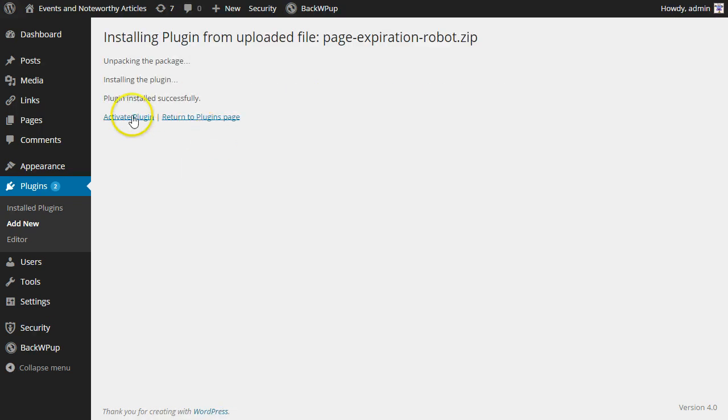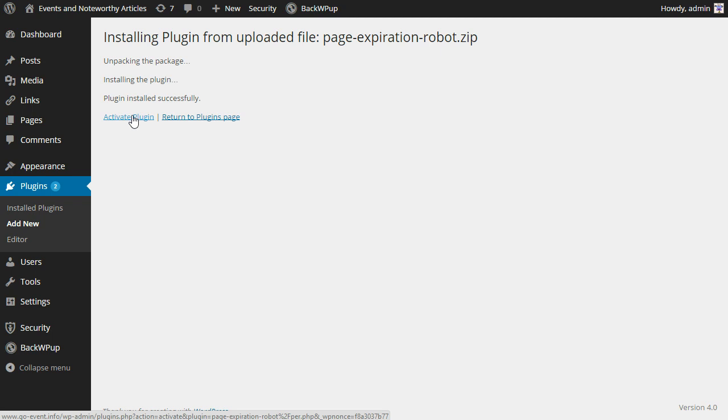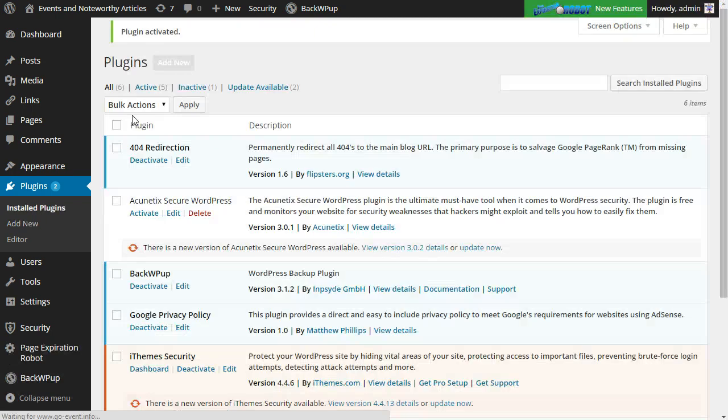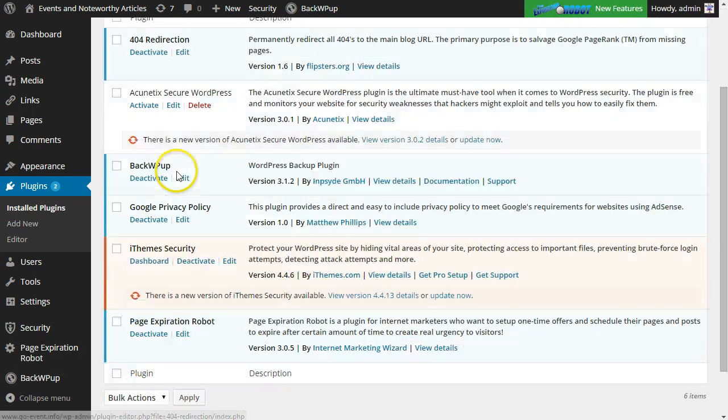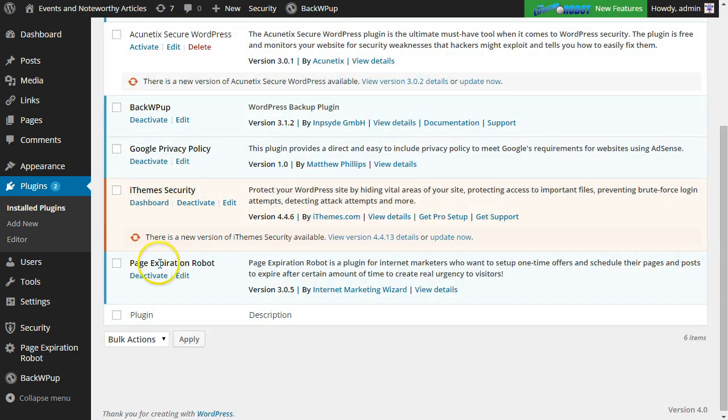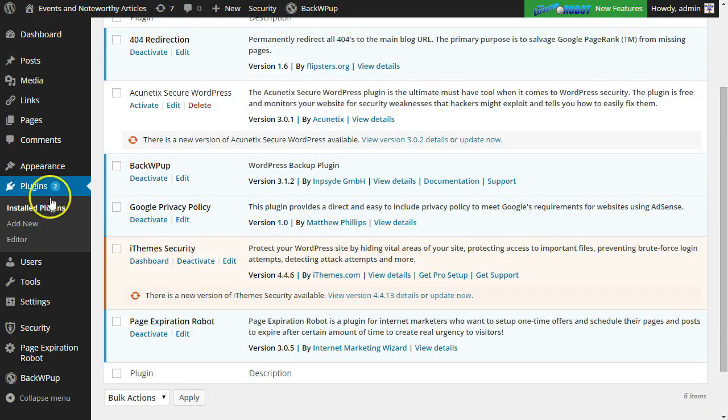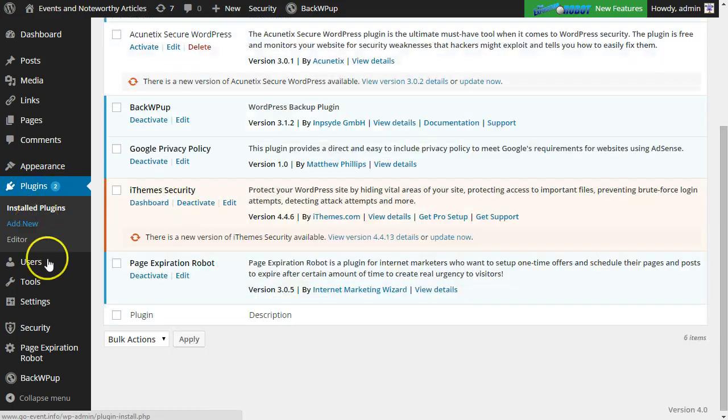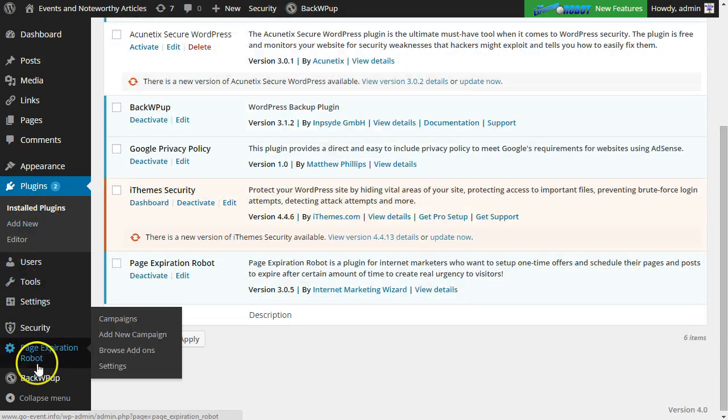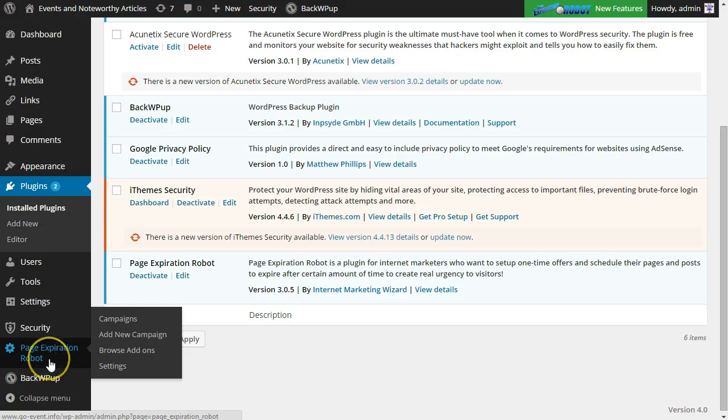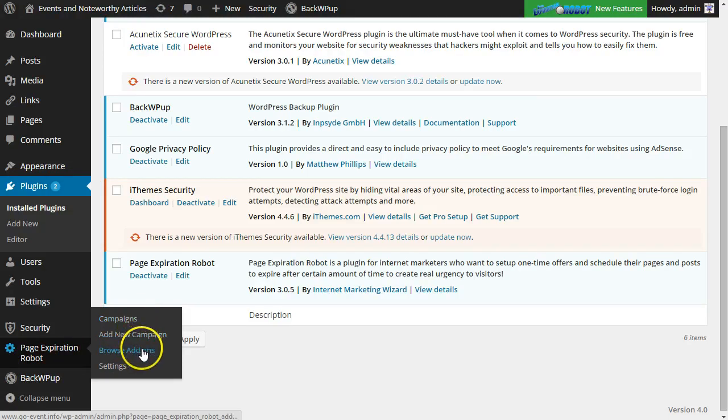Now I'll go ahead and click activate plugin and it is installed as you can see here. Now what you're going to notice on the left side here is your PageExpiration Robot options - you have campaigns, add campaign, browser add-ons, and your settings.